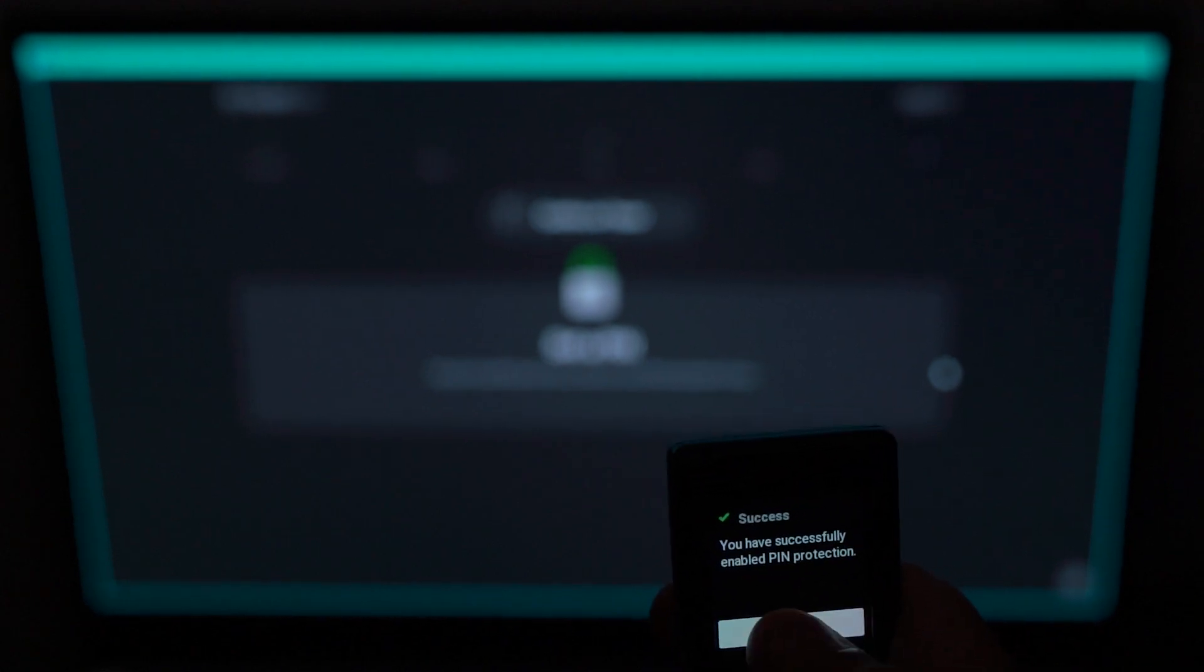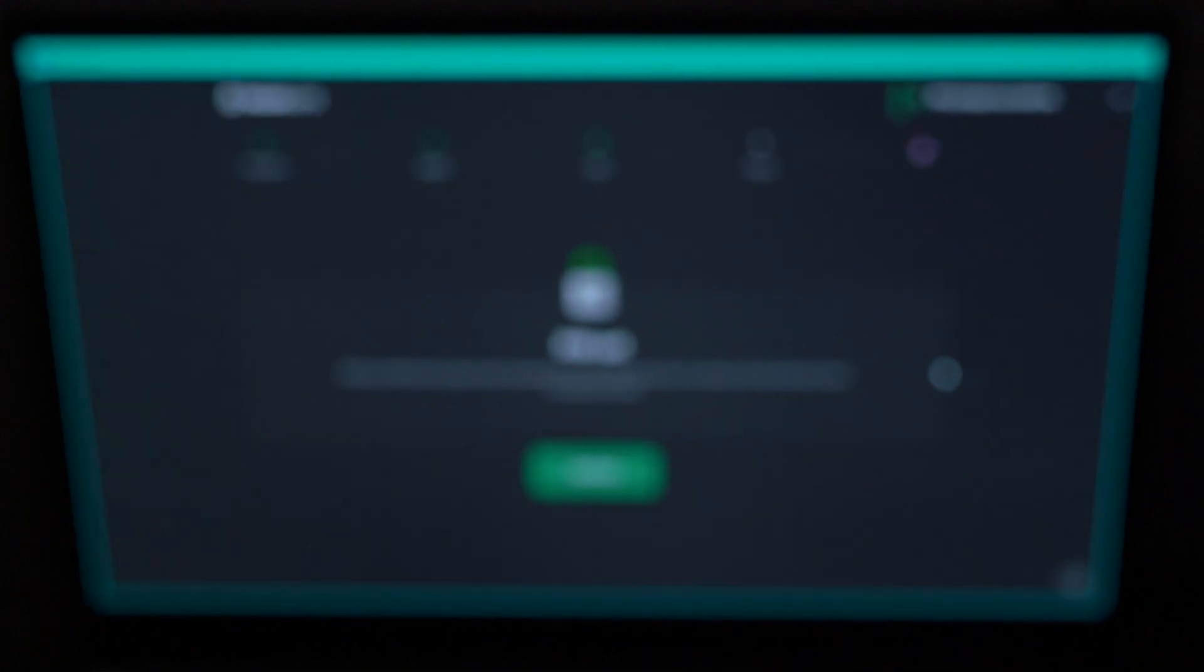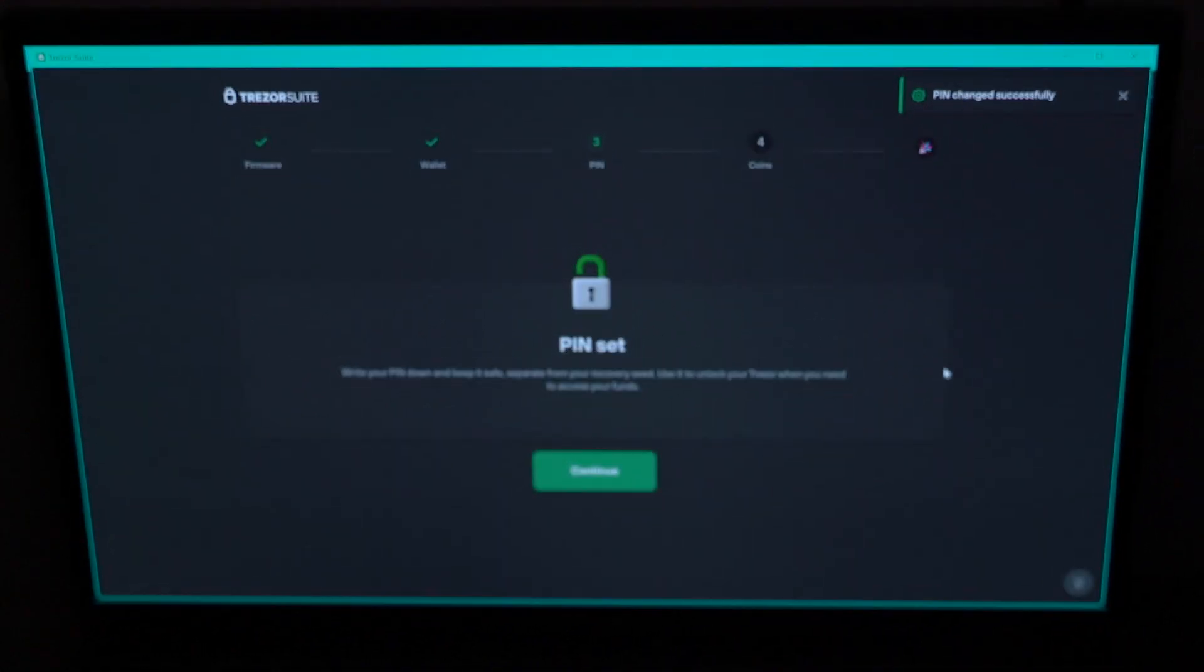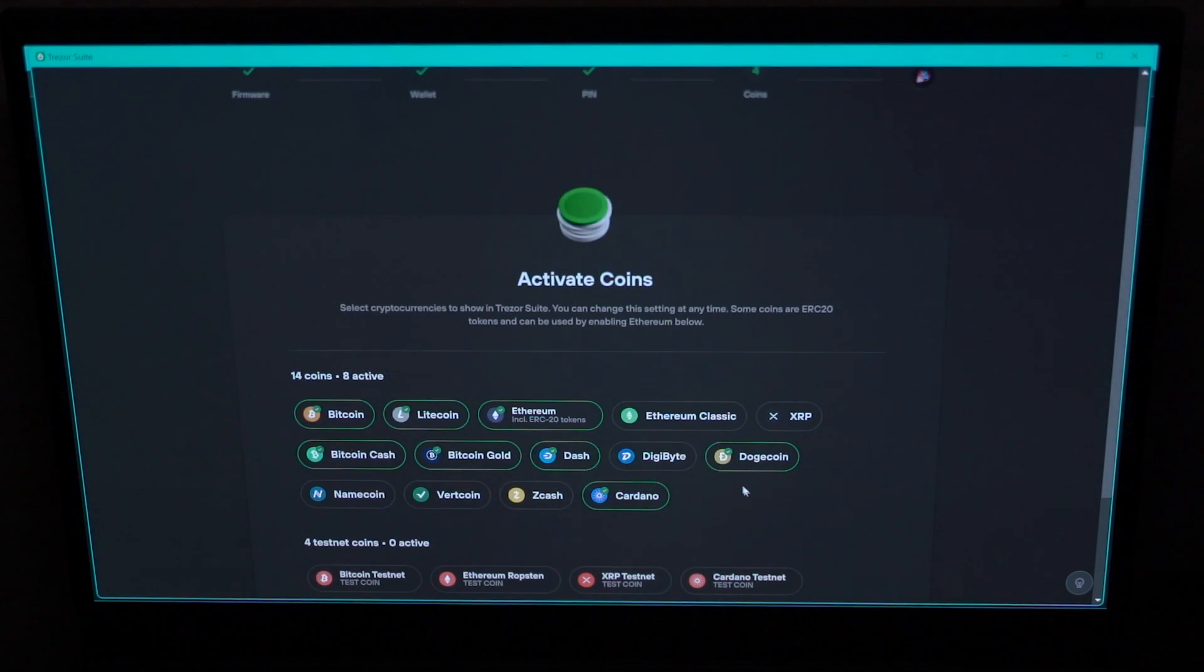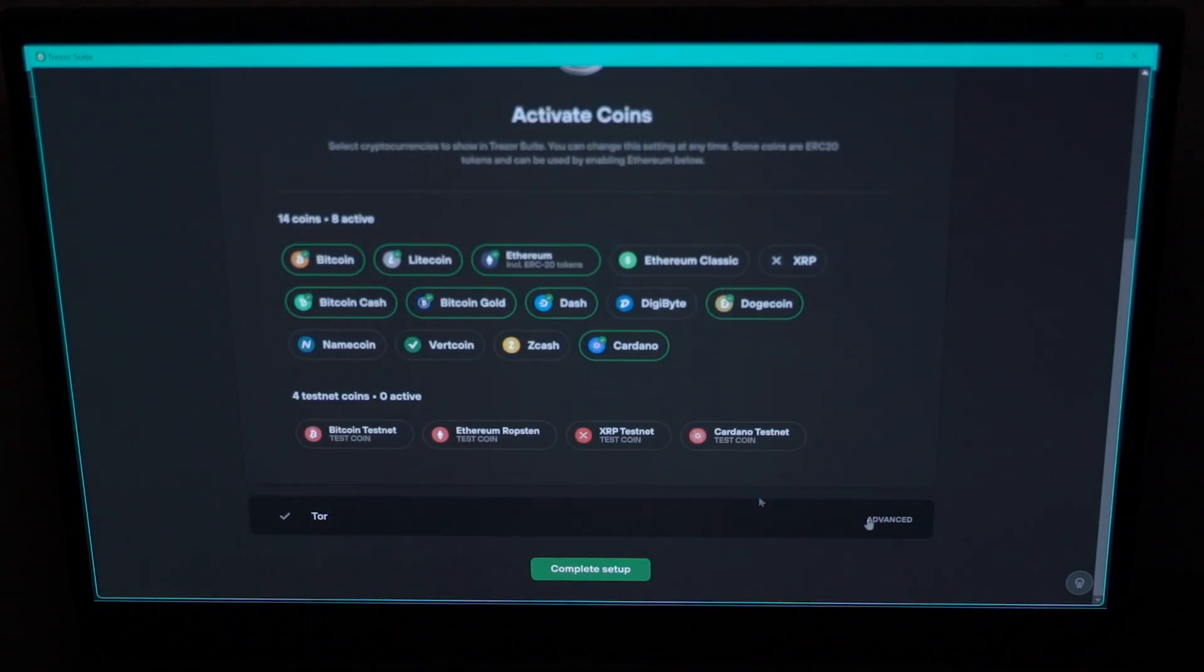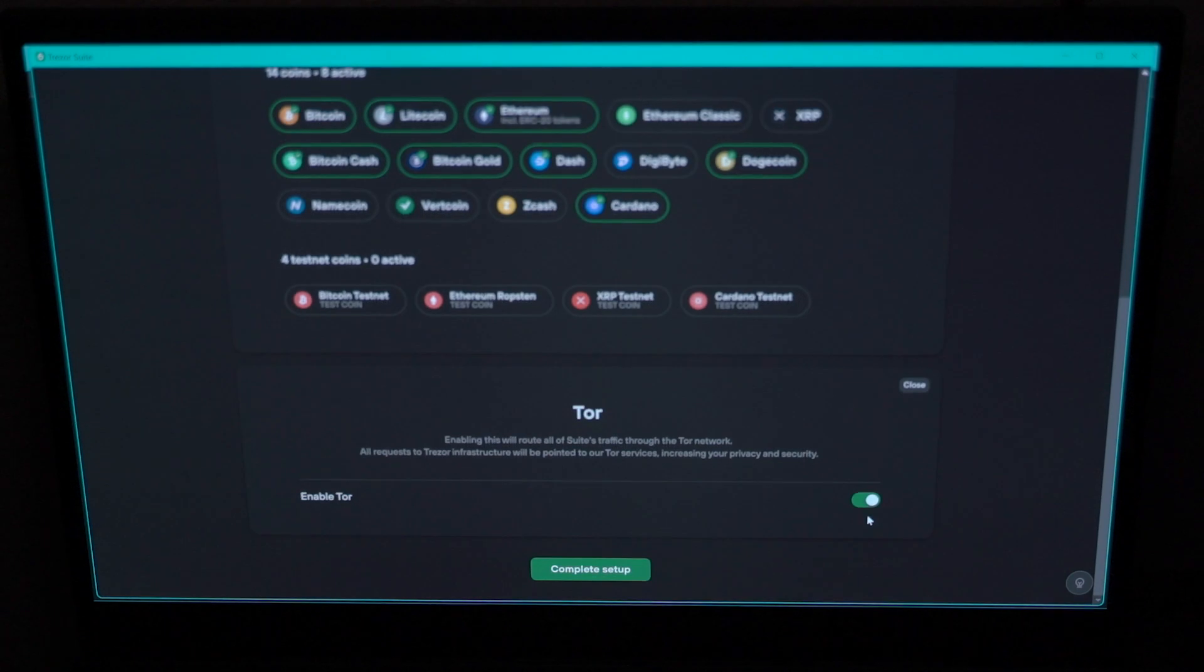After that, you activate the coins you are going to have. If you have Bitcoin, click on that. Make sure you enable the Tor, which is a more secure connection. Click on continue and your setup is complete.